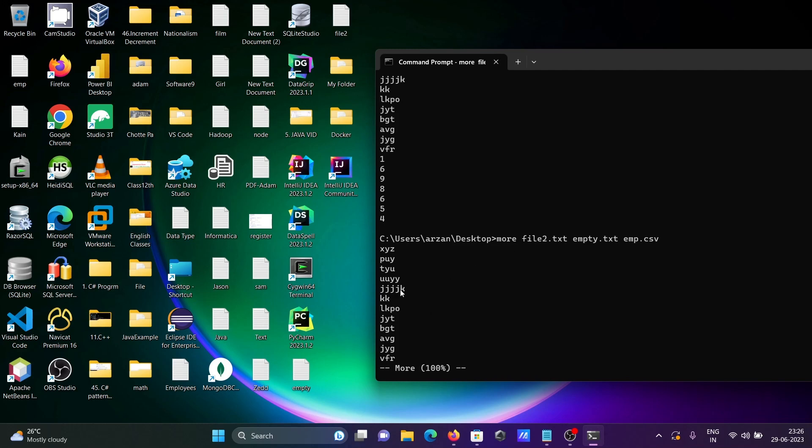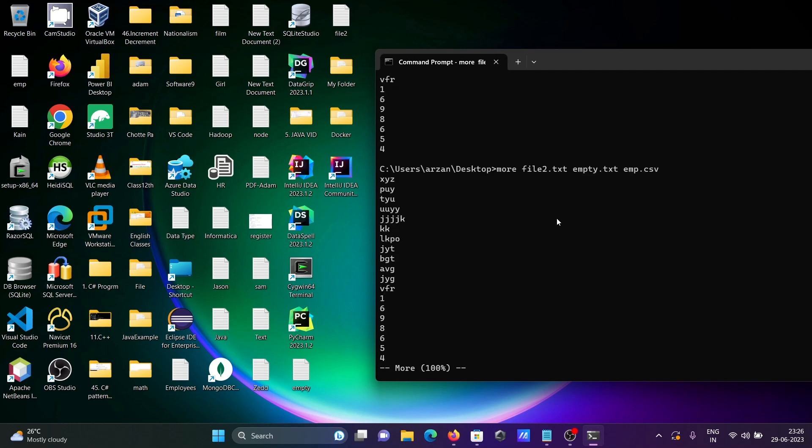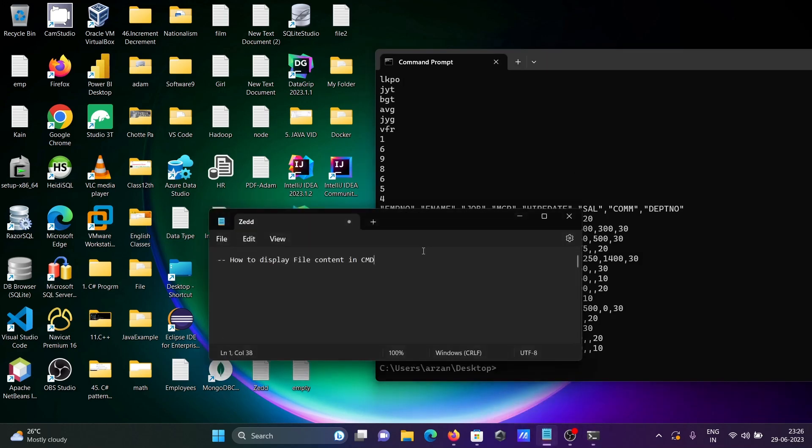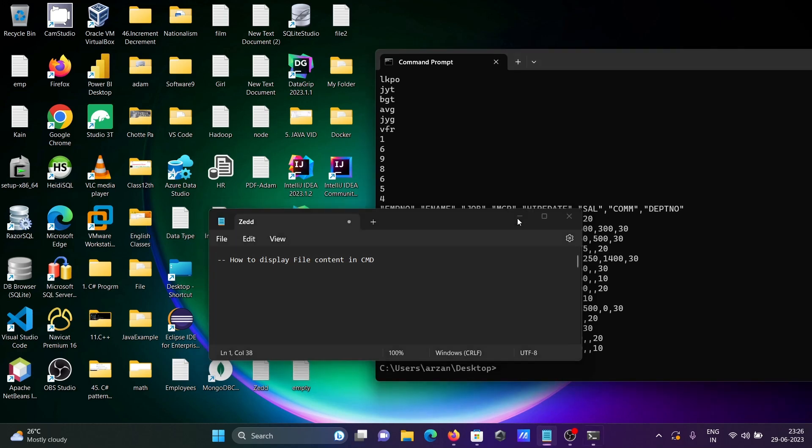So this is how we can display the file contents using command prompt. So I hope guys this video is helpful for you. So now this video is over. Thanks for watching, see you next time, thank you.